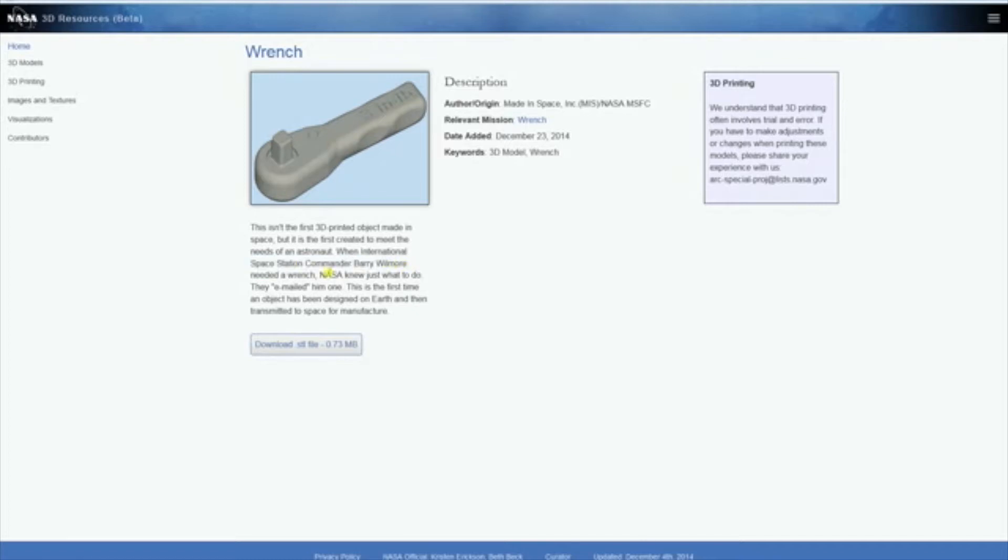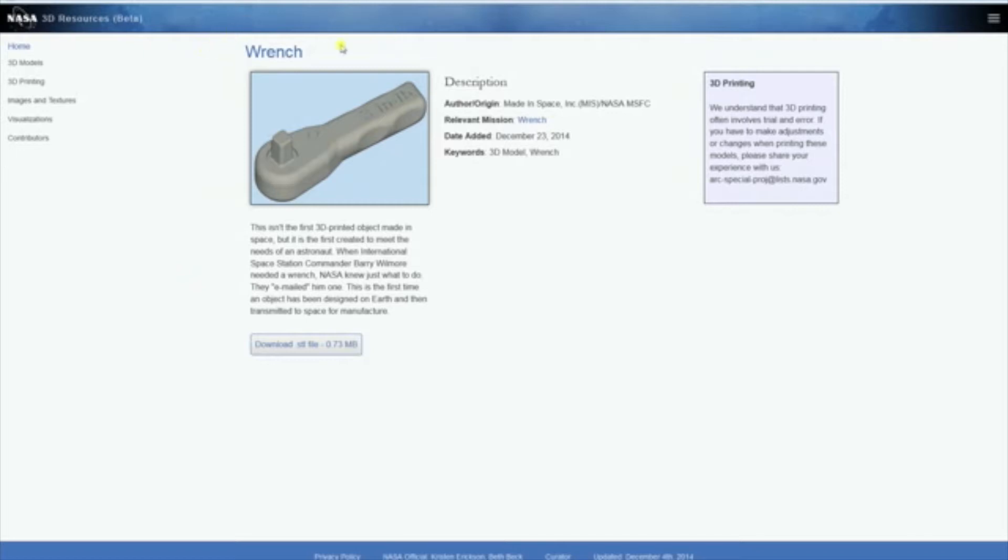He needed a wrench, so NASA emailed him one. That's one of the big advantages of having a printer on board - first of all, you don't really need the space or the room to store all those parts and tools.